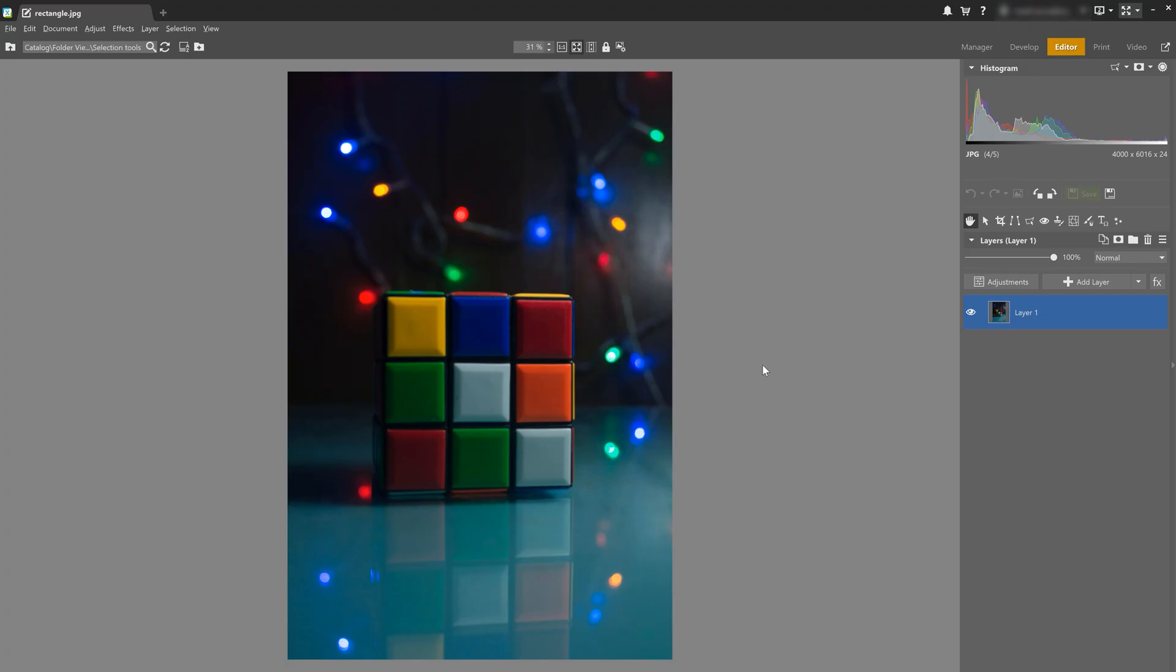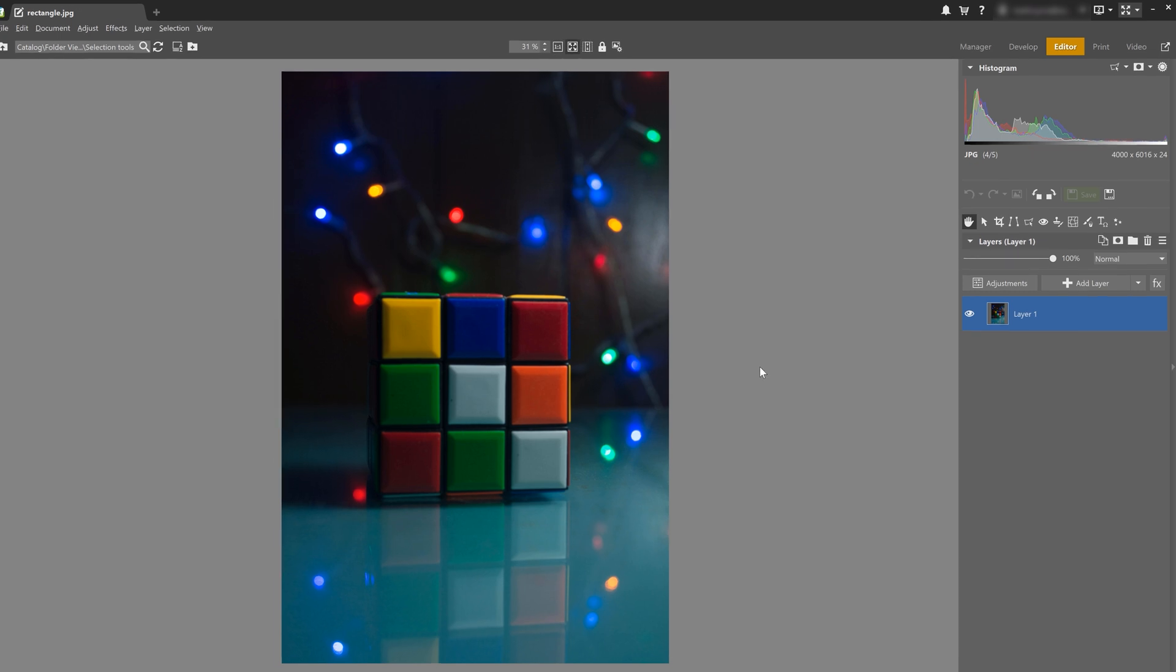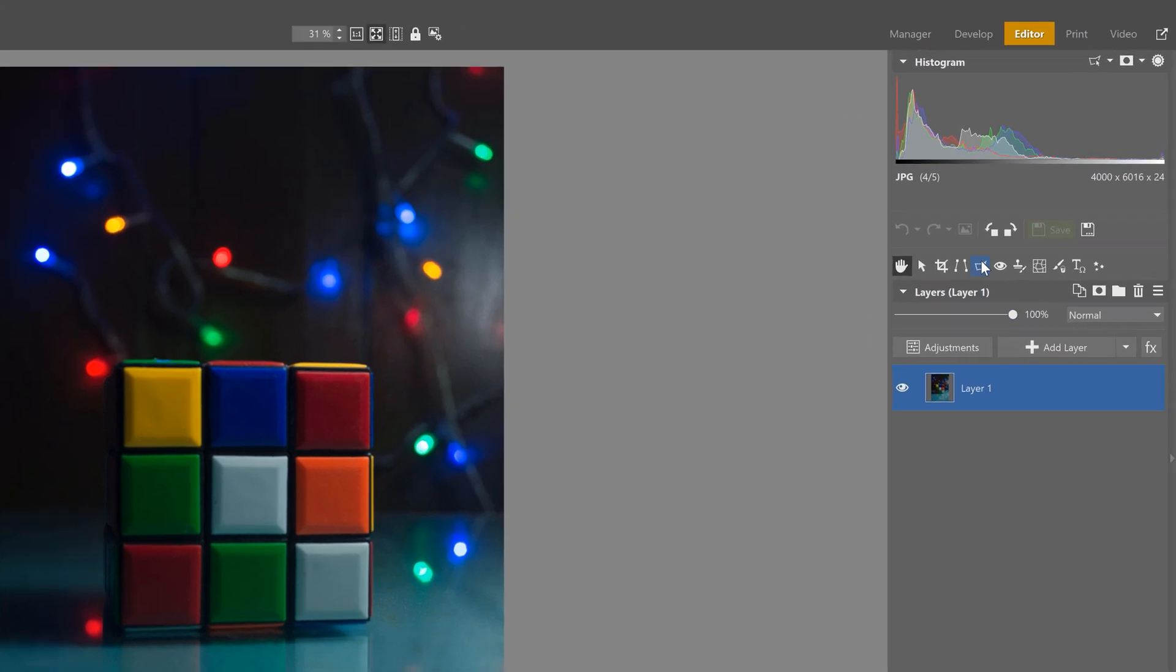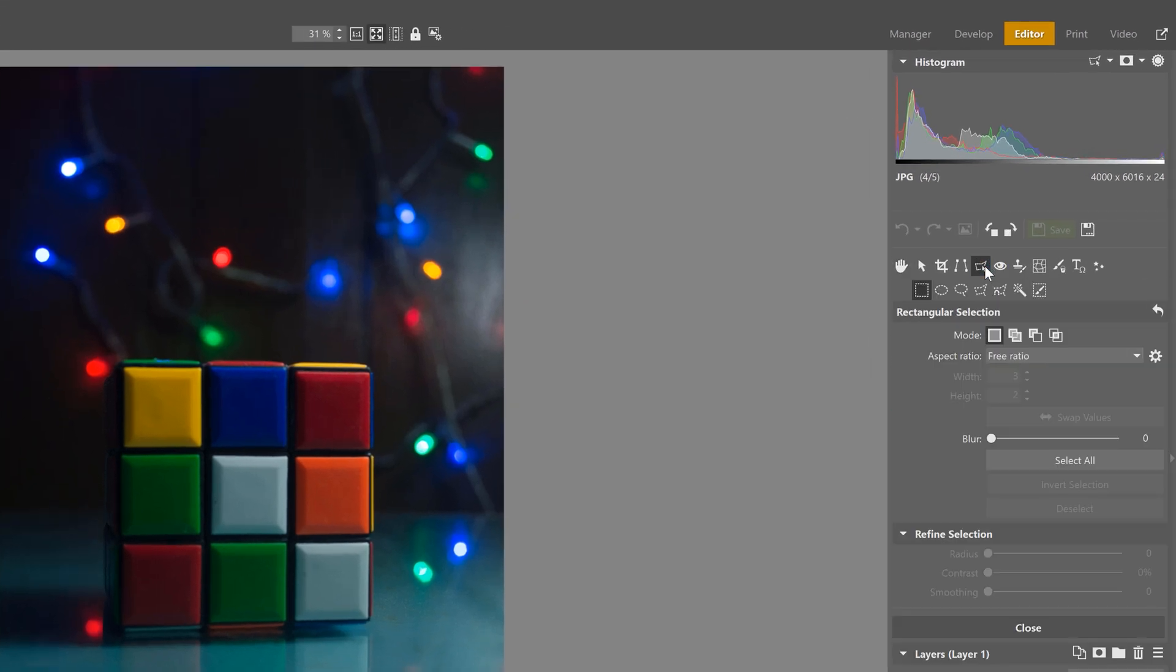All right, I'm already in the editor module with the photos open, and we're ready to check out how the selection tools work. Selection tools are useful for creating masks, doing local adjustments on a specific layer, and also for copying a part of an image to a new layer. So let's take a look at all the tools we have available to us. The selection tools are found by clicking on this handy dandy icon right here.